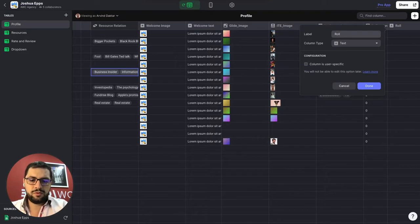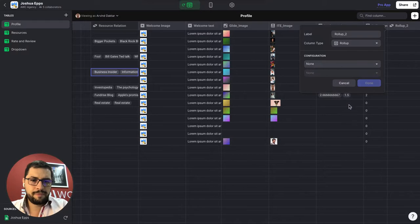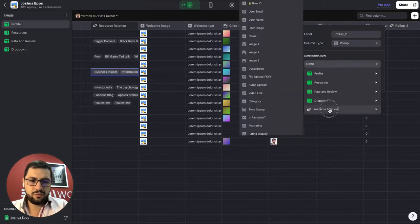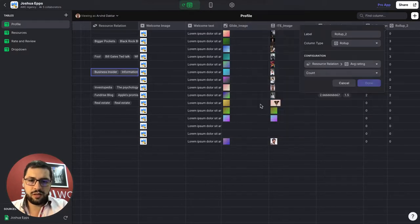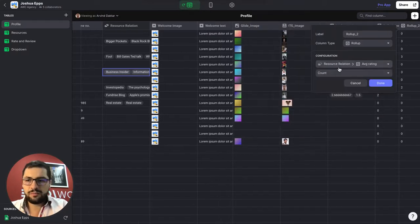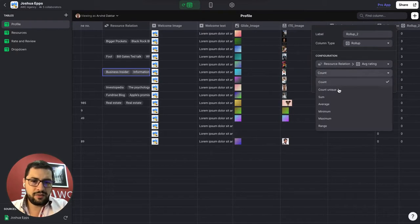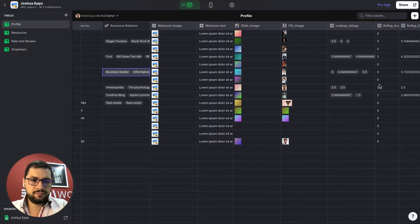So how many reviews this user has for his products. And then let's do another rollup. Rollup two for the average. So resource relation we are bringing our ratings from our resources tab. And then let's do the average. Right. So now we have an average here.